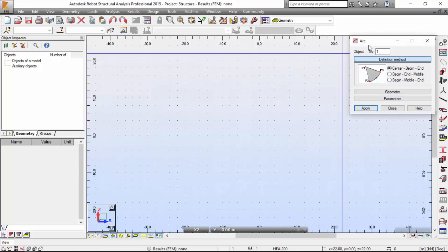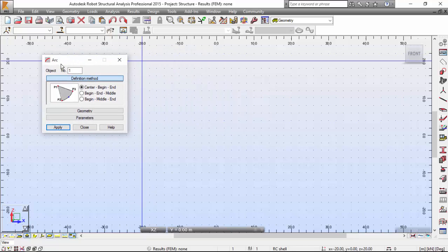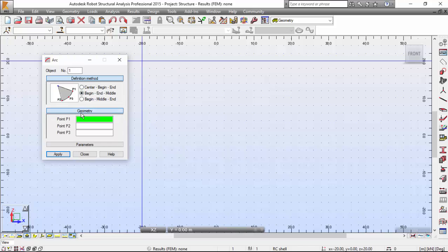I have the dialog box for arcs. I'm going to close the object inspector — I don't need it. I'm going to make an arc and select the option 'Beginning and Middle.' Point P1 will be the beginning, then I find the end, and then define the middle.